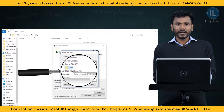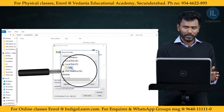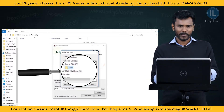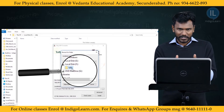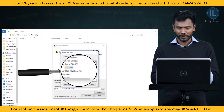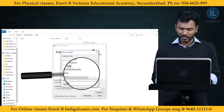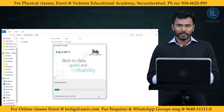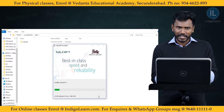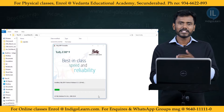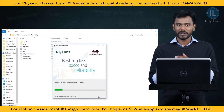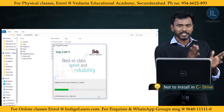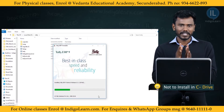By default, the installer shows Tally application installing in C Drive. I am going to change that to F Drive, where I already created a folder called Tally. Click on the dot options in the installation folder field, select F Drive and the Tally folder, then click Install. It is most important to not install in C Drive — always install in another drive.